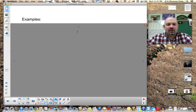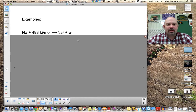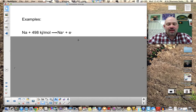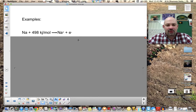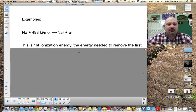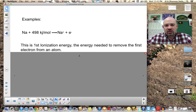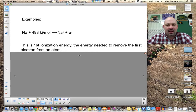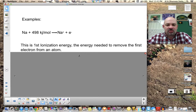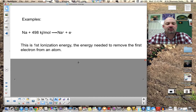For example, if we take sodium and add 498 kilojoules per mole, we get a sodium cation (Na⁺) plus an electron. That's what we call the first ionization energy — the energy it takes to pull off the first electron from an atom. We can also pull off more electrons, which gives us the second, third, and fourth ionization energies, but right now we're focused on first ionization energies.